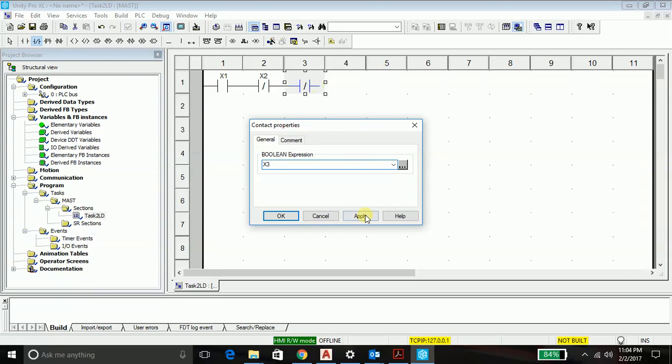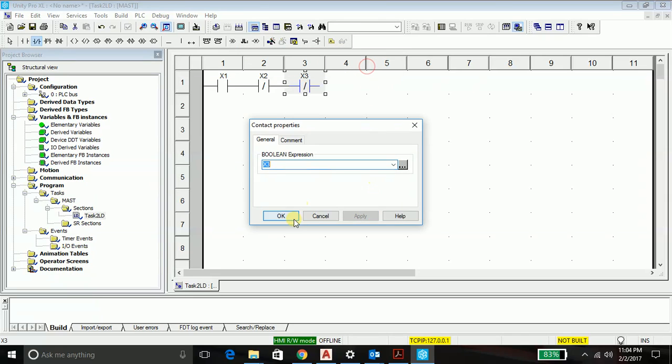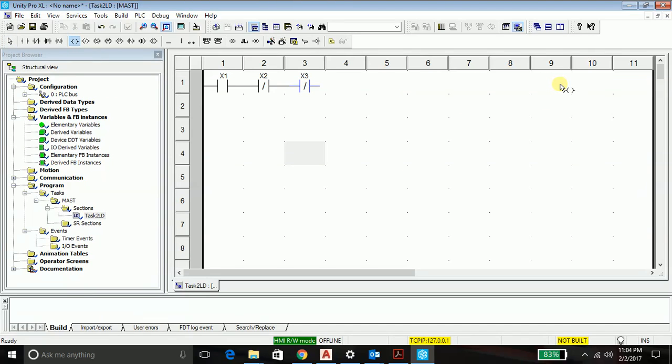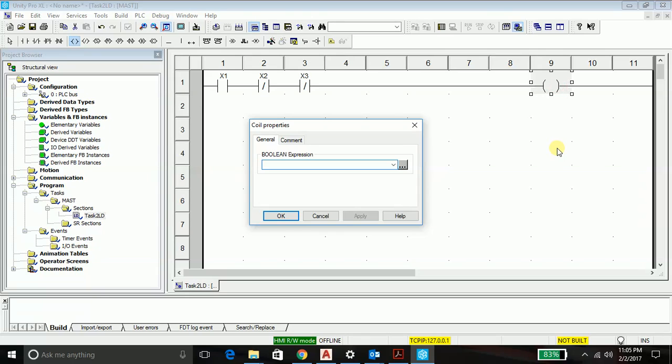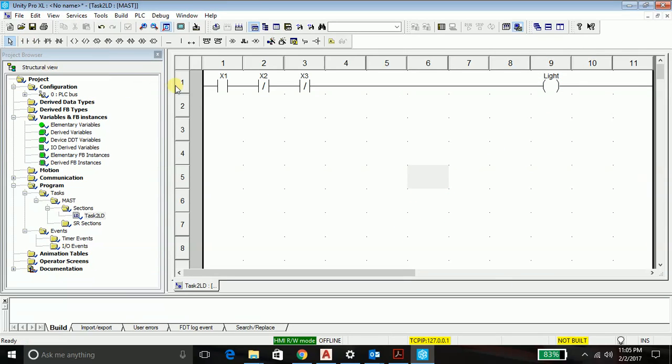As of now we will just write the program and we will test it and discuss the underlying logic when we are simulating the project. So here is my light bulb. Light. So now I have just wrote one. I have just satisfied just one condition. There are probably three conditions.